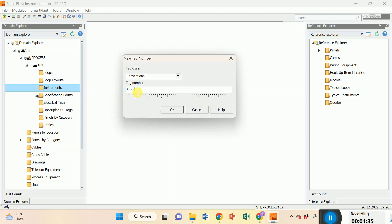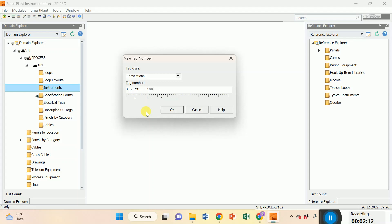Now you just write your tag number. 102 is the unit, FT is your tag. Shall we create FT? See, afterwards, don't press the space button. Never. Always use tab button. The tab button is available in your keyboard. Use the tab button. See, it's changed. Now you type here your tag number. I'm typing here 10015. This is our tag number.